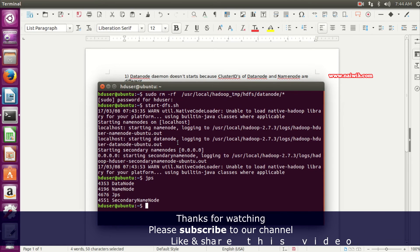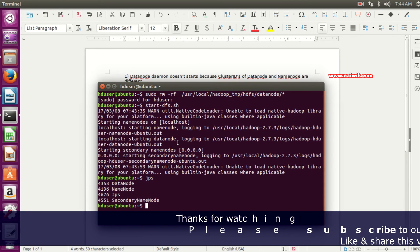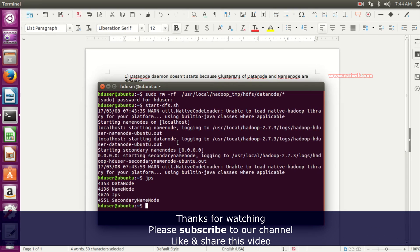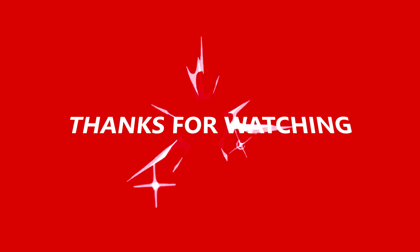Hope you like this video. Please subscribe to our channel. Thank you.